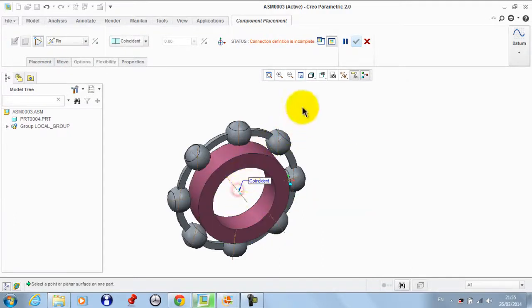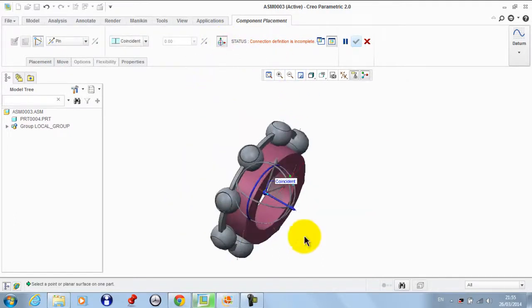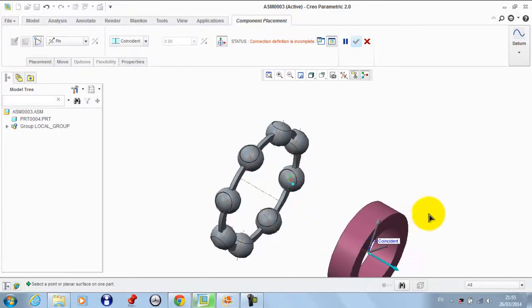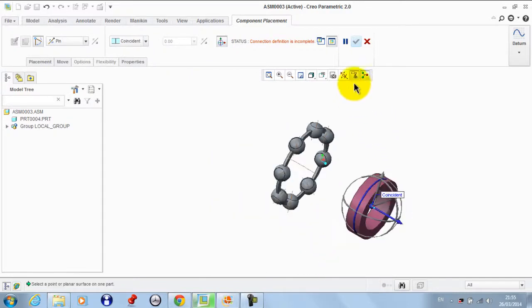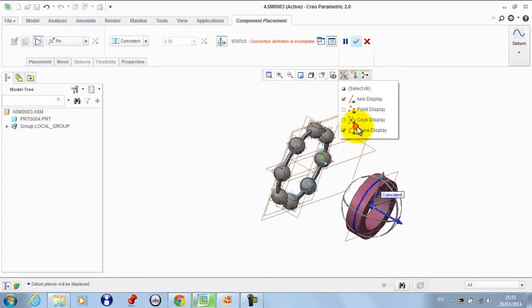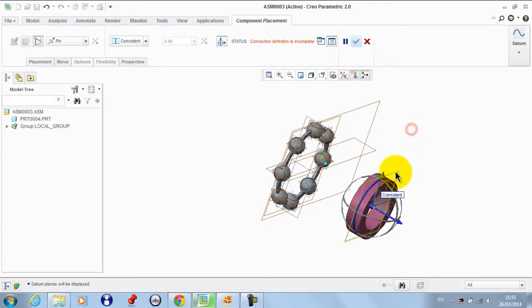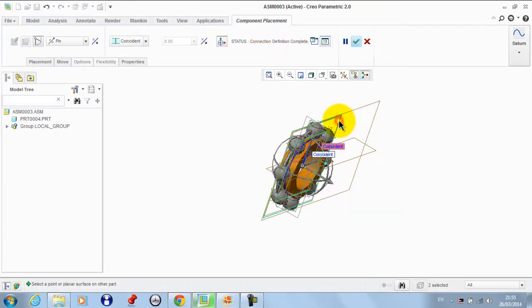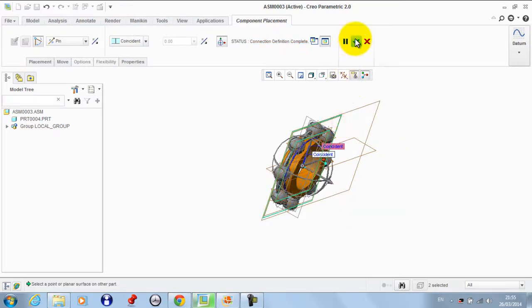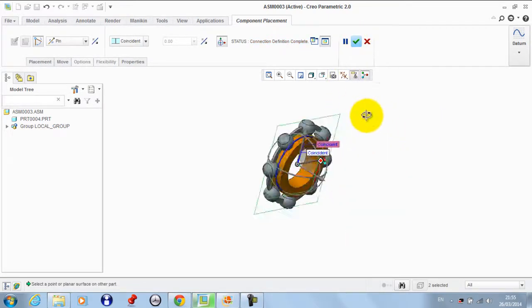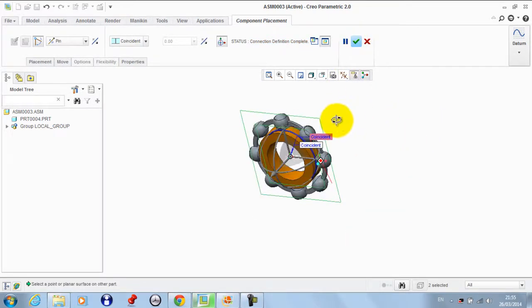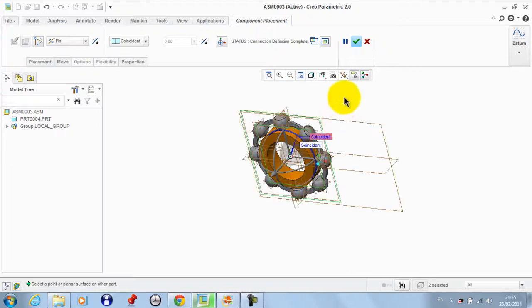We still have to eliminate the translation in this axis, so we activate the plane display and take this plane to be coincident with this plane. There's no translation in this case.